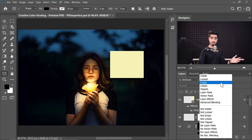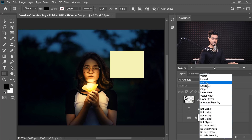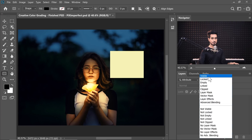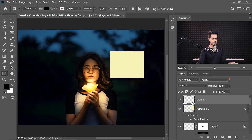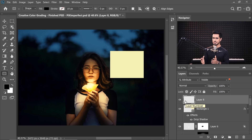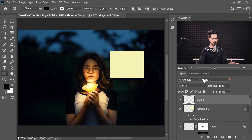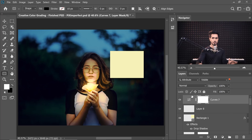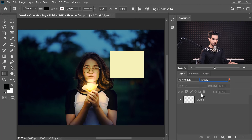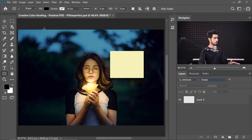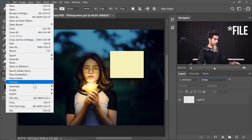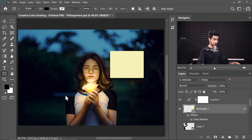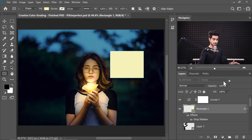You can also choose 'Not Visible' to see only hidden layers. There's also 'Empty Layers' — when creating a composite, you sometimes create a layer intending to paint on it but forget, and that empty layer just causes confusion. You can filter for empty layers and delete them. There's also a script option: go to Filter, then Scripts, then Delete All Empty Layers to automatically remove all empty layers.